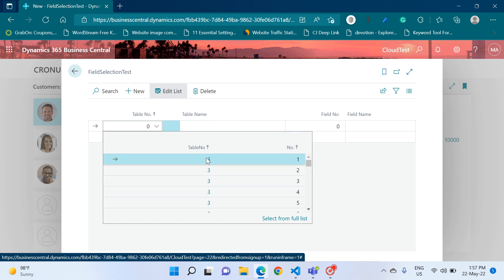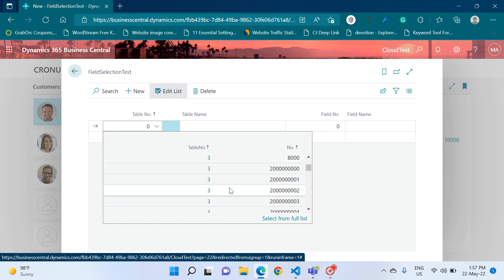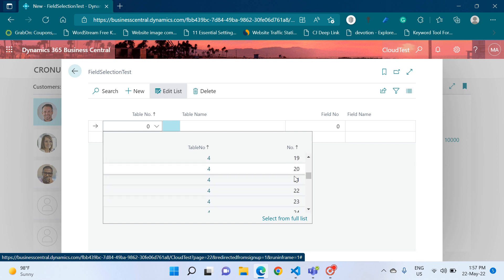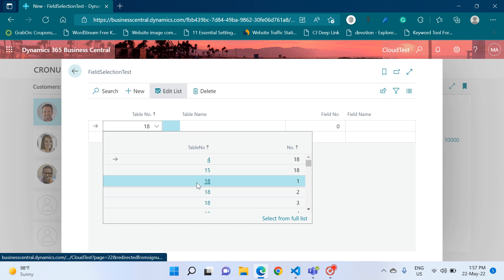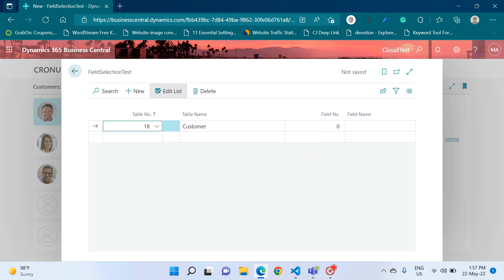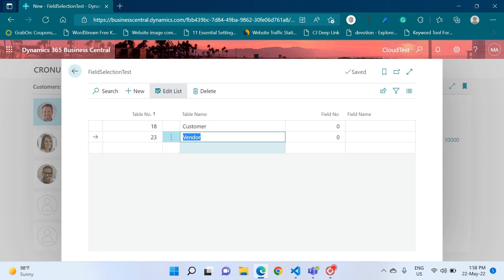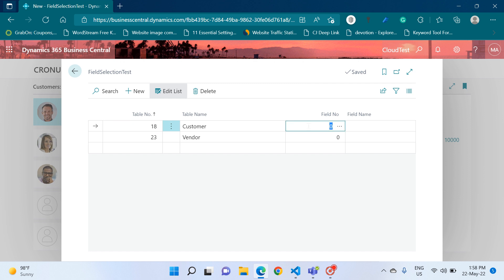In the table number lookup, three is a table number and one through five are the field numbers available in that table. All tables in the database are available. For example, if I add the Customer table, the system also fetches the name of that table automatically. In a second scenario, if I select the Vendor table, I get the table name. This is how it works using the Table Relation property. Now let's see the special Field Selection code unit with its Open function.